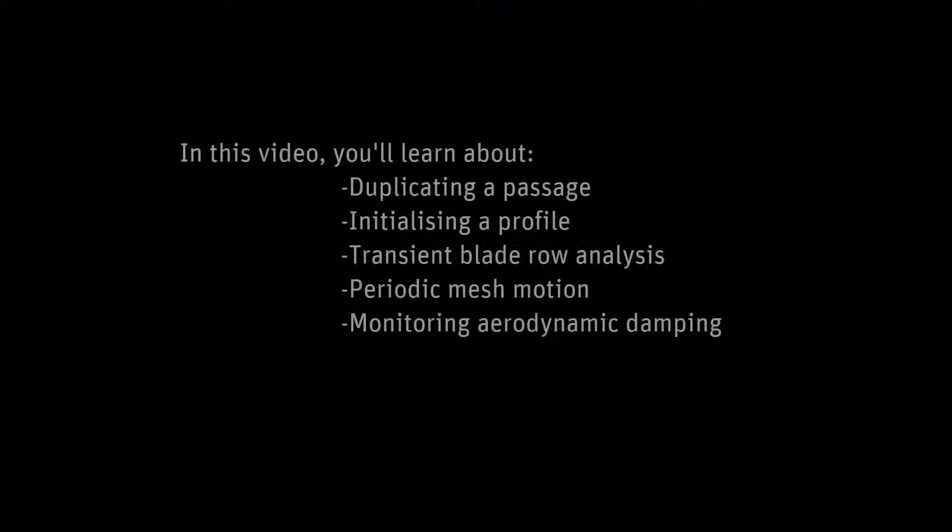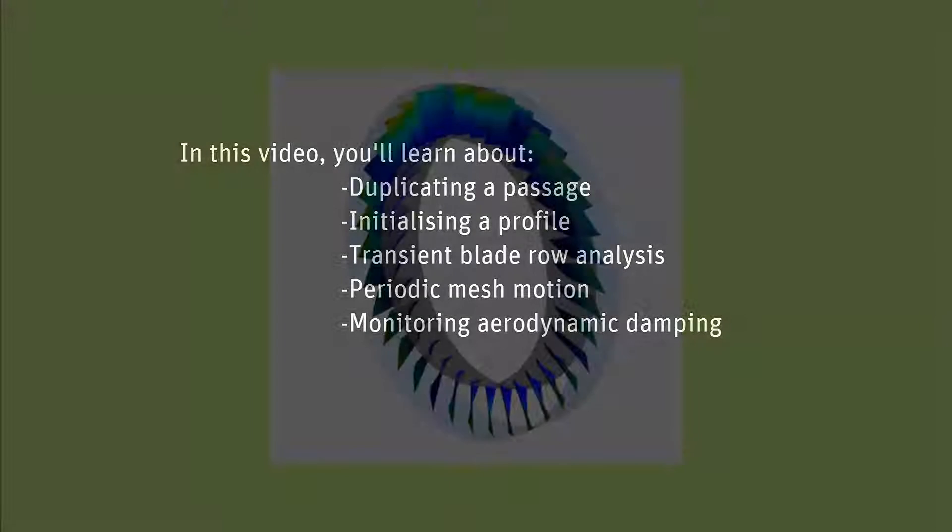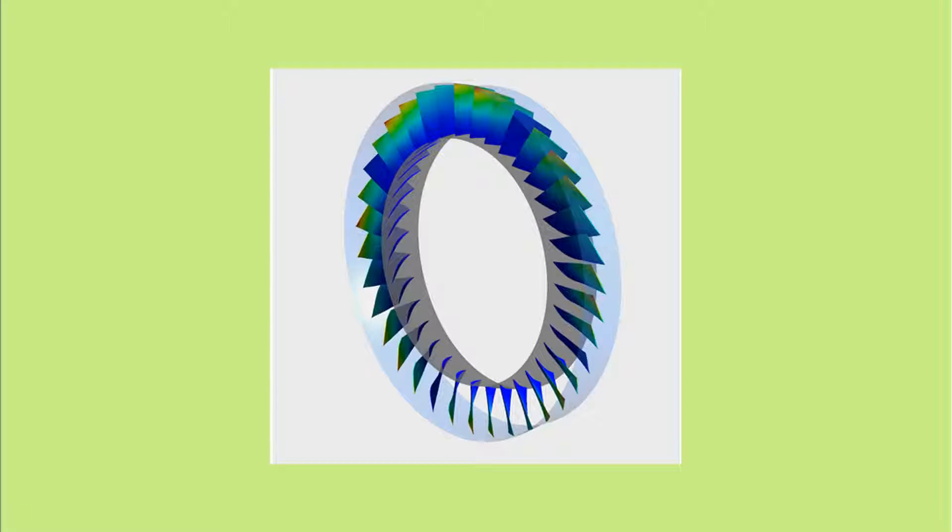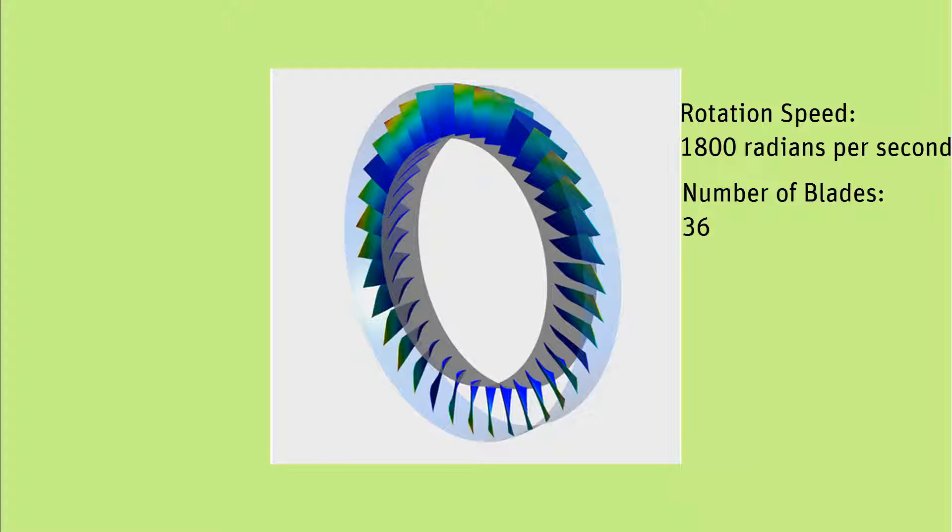In this demonstration, I'll set up a transient blade row analysis using the Fourier transformation method as part of blade flutter modeling. This is the full geometry of the rotor I'll be modeling. The machine is rotating at 1800 radians per second and contains 36 blades.